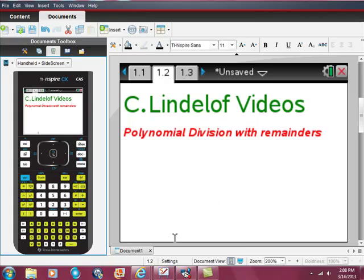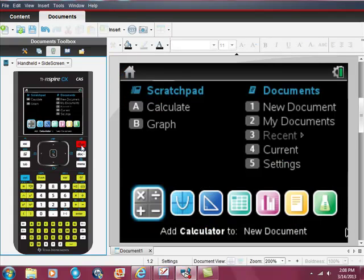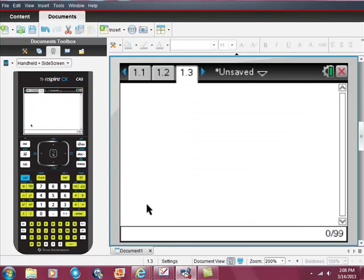Alright, polynomial division with remainders on your TI-Nspire CX CAS. It's actually pretty easy, so let's just try to do this. Just go into the home screen, choose calculator, and then we're going to use the expand function.